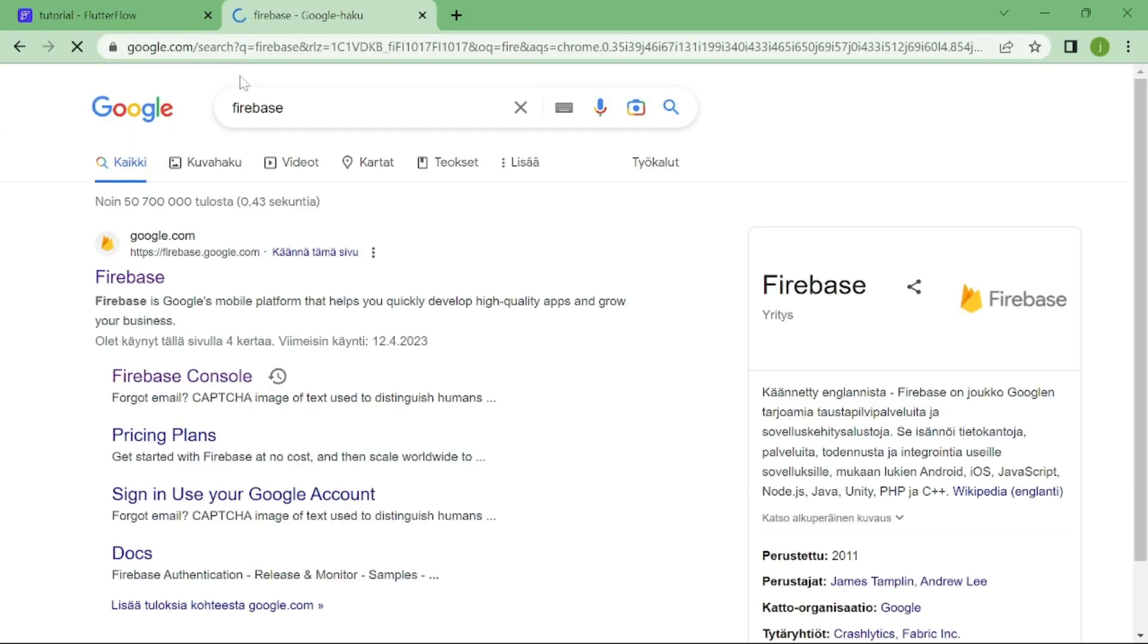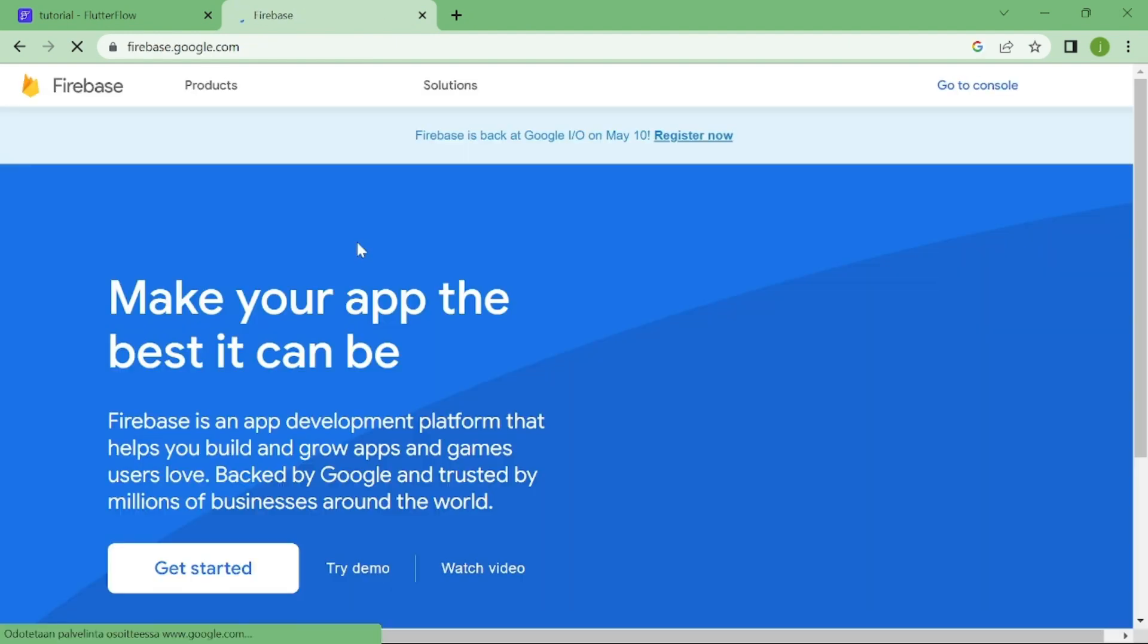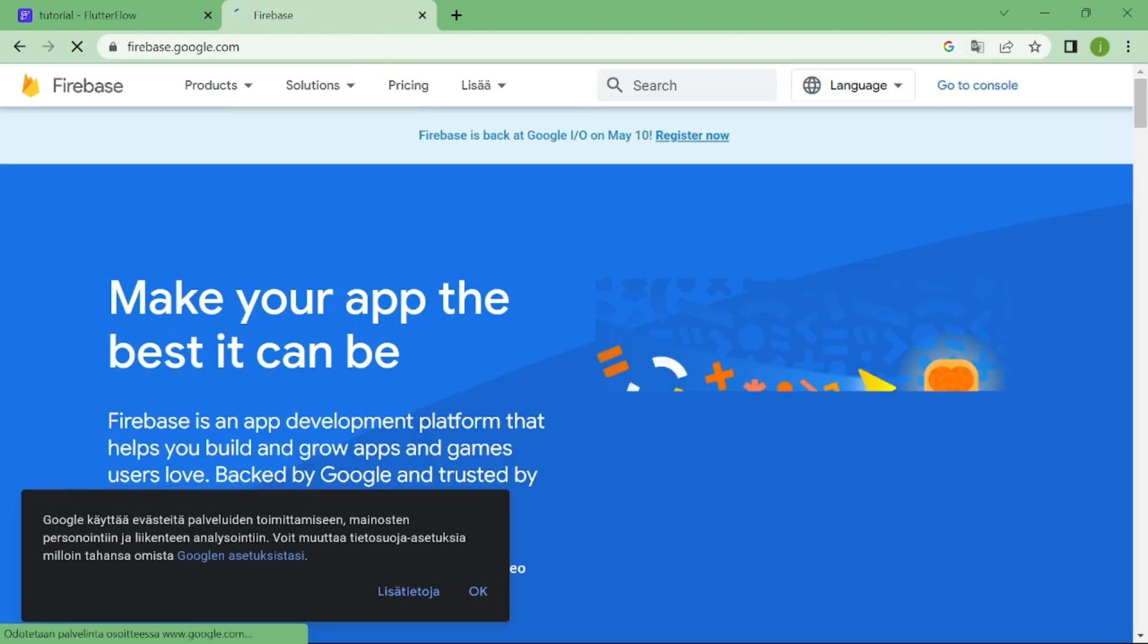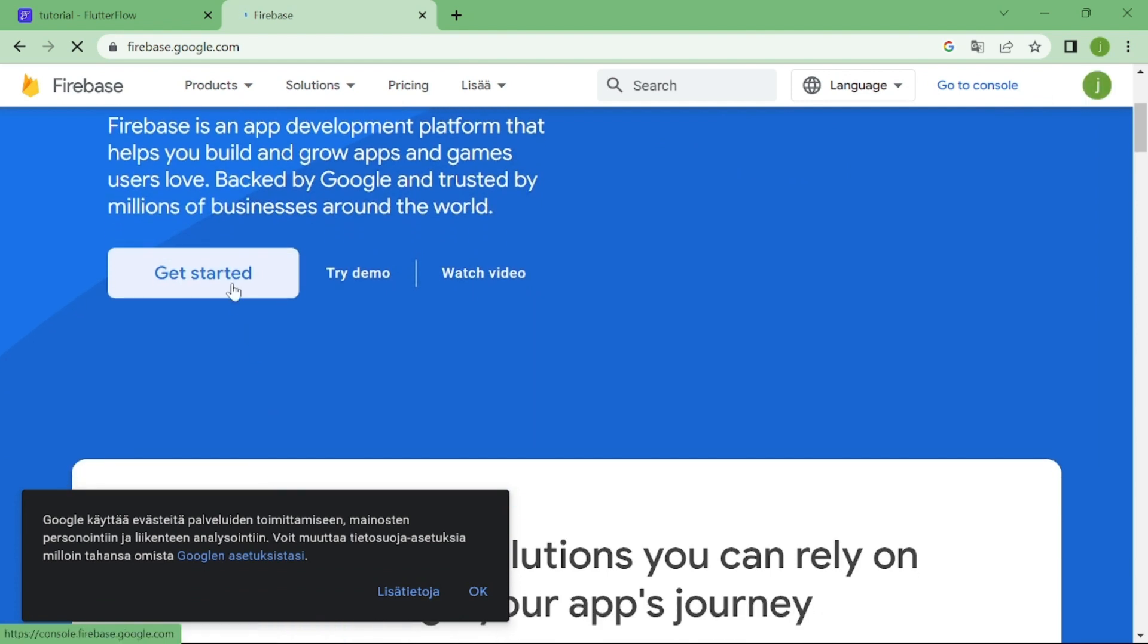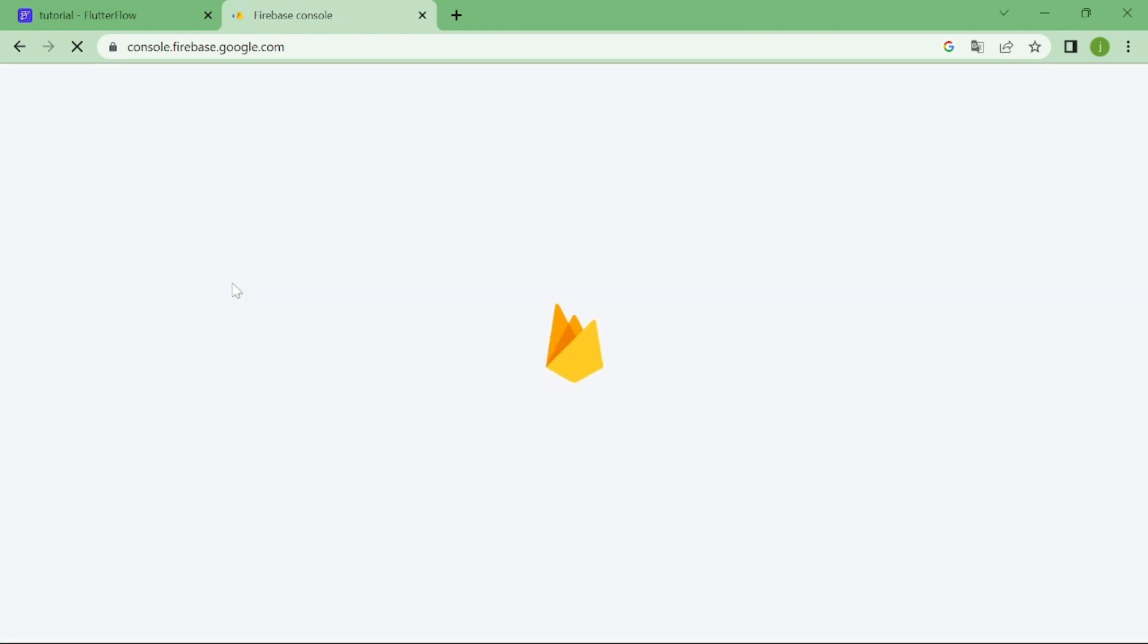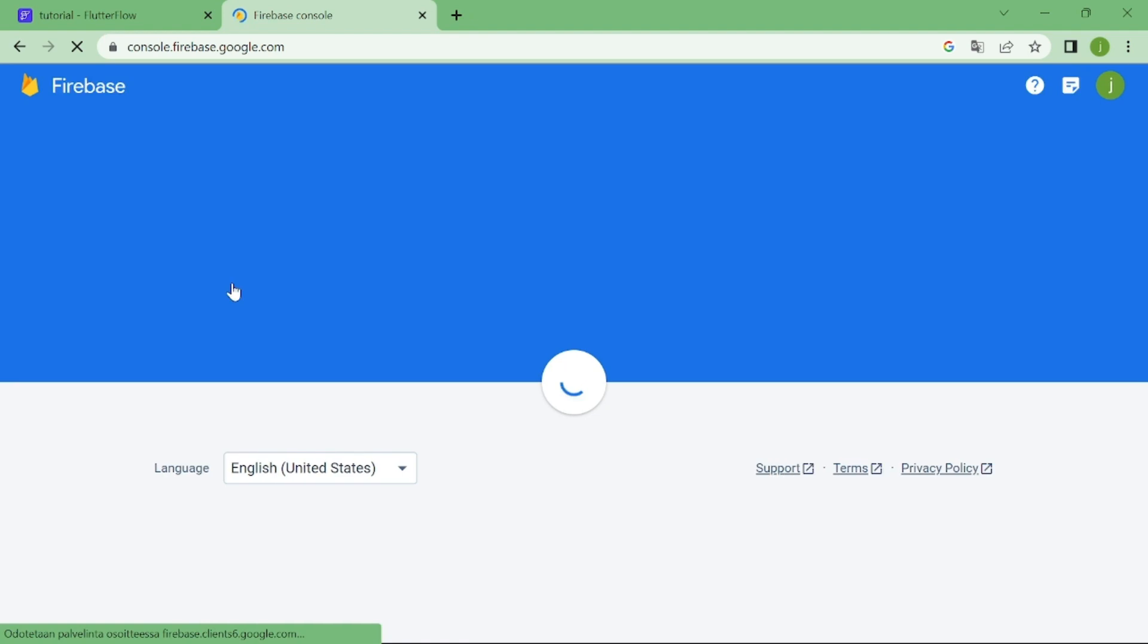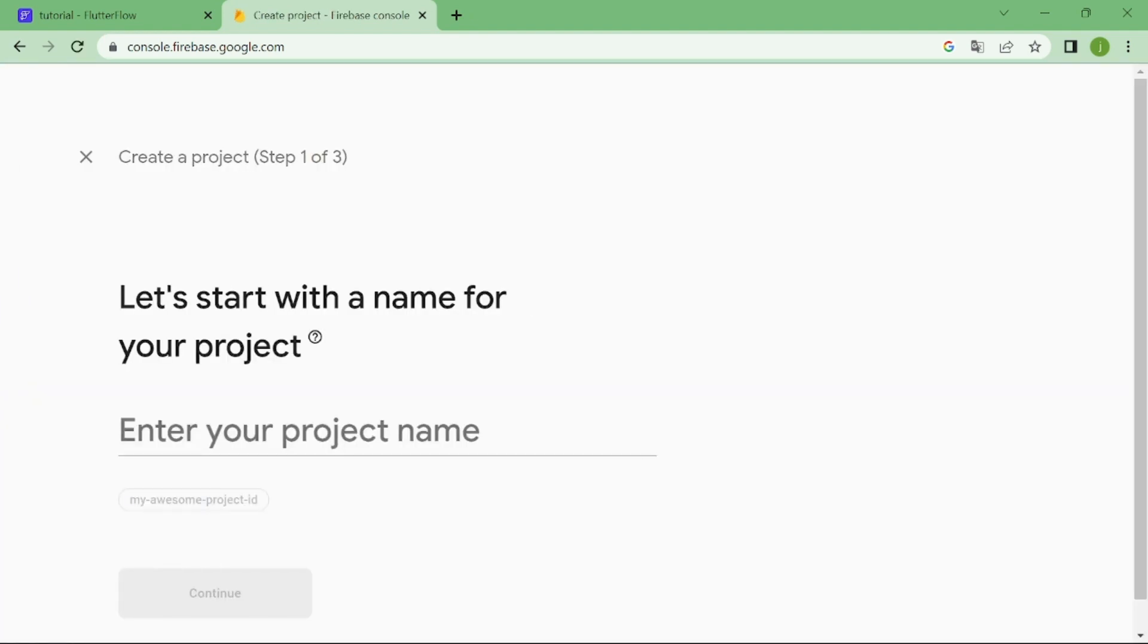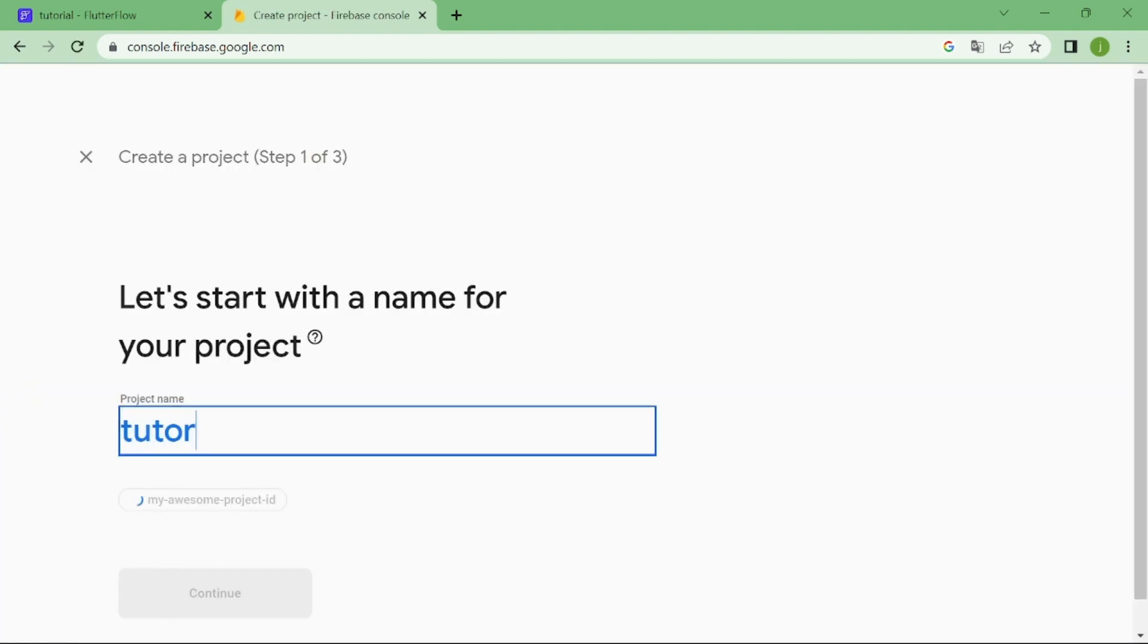Let's go to Firebase console. Now, add new project, and I am going to name it tutorial.